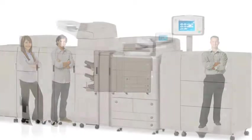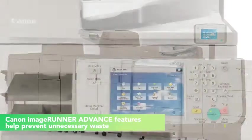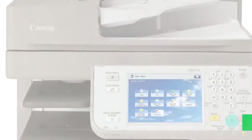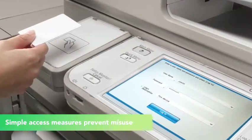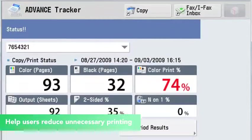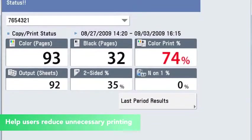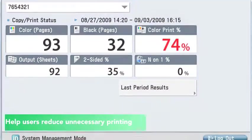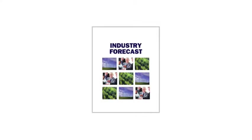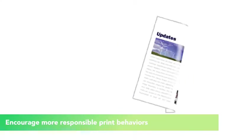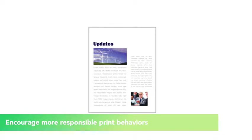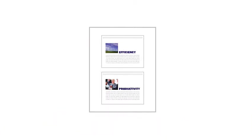The MFPs offer numerous ways to prevent waste at your company. Device access can be limited to authorized users only. Print limits can be set and users can be reminded where they are in terms of usage. Duplex printing and 2-up printing can easily be set as defaults for all or for certain types of output jobs. Having the ability to so simply set defaults like this can significantly reduce unnecessary waste.